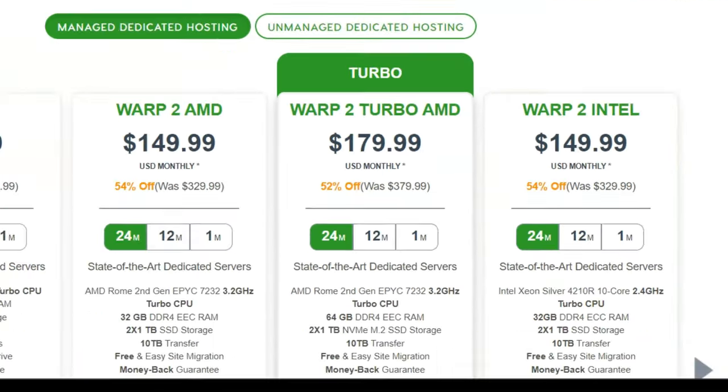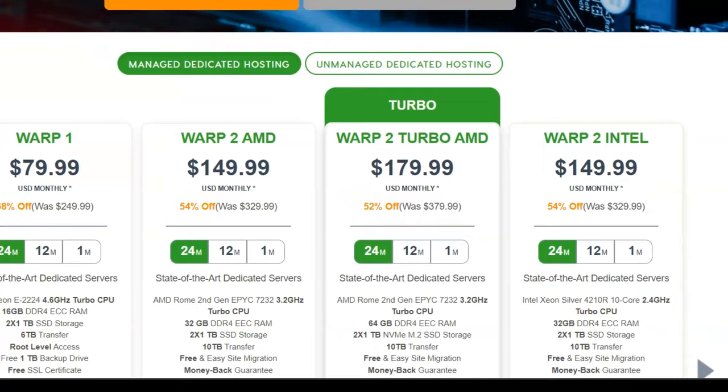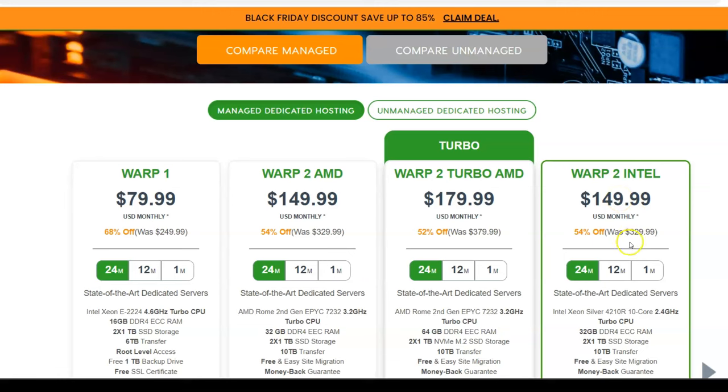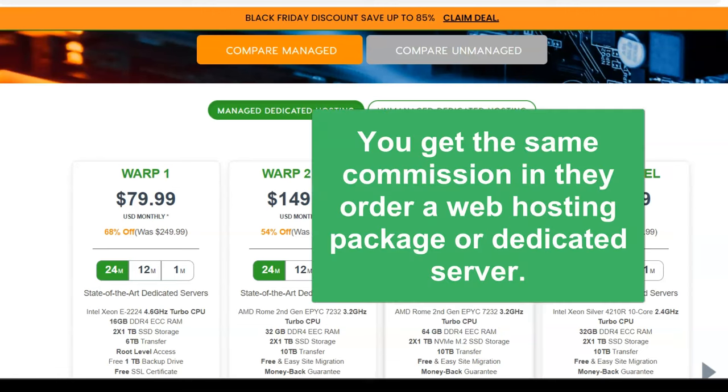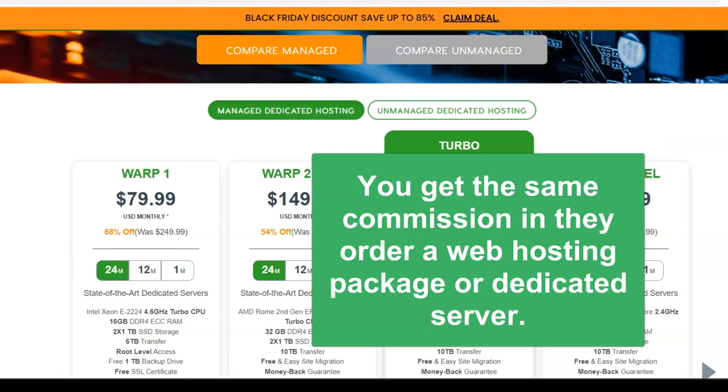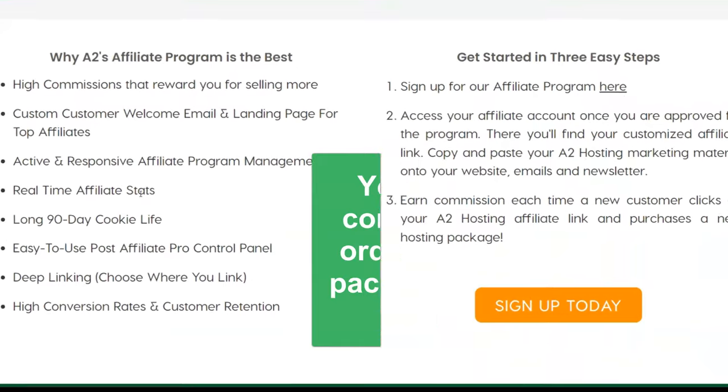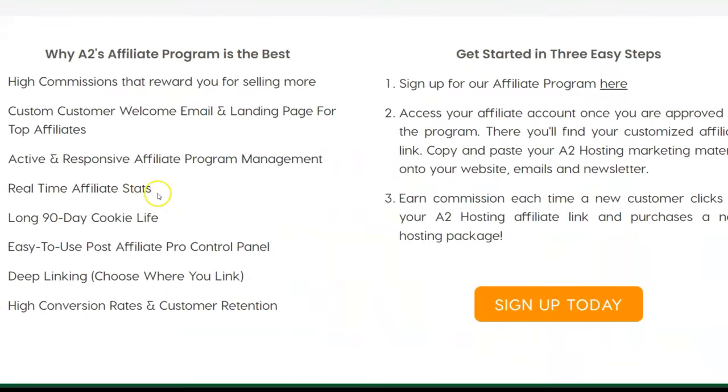Now it's not quite as good a deal as when you look at their dedicated servers here. They're still going to pay you that flat rate, even if someone orders something more expensive. So there's kind of a pro and con there. They're just paying you flat per sale, no matter what the sale is. So if someone just orders a little bit, a small shared hosting package, you're going to get the same commission as if someone orders a dedicated server.